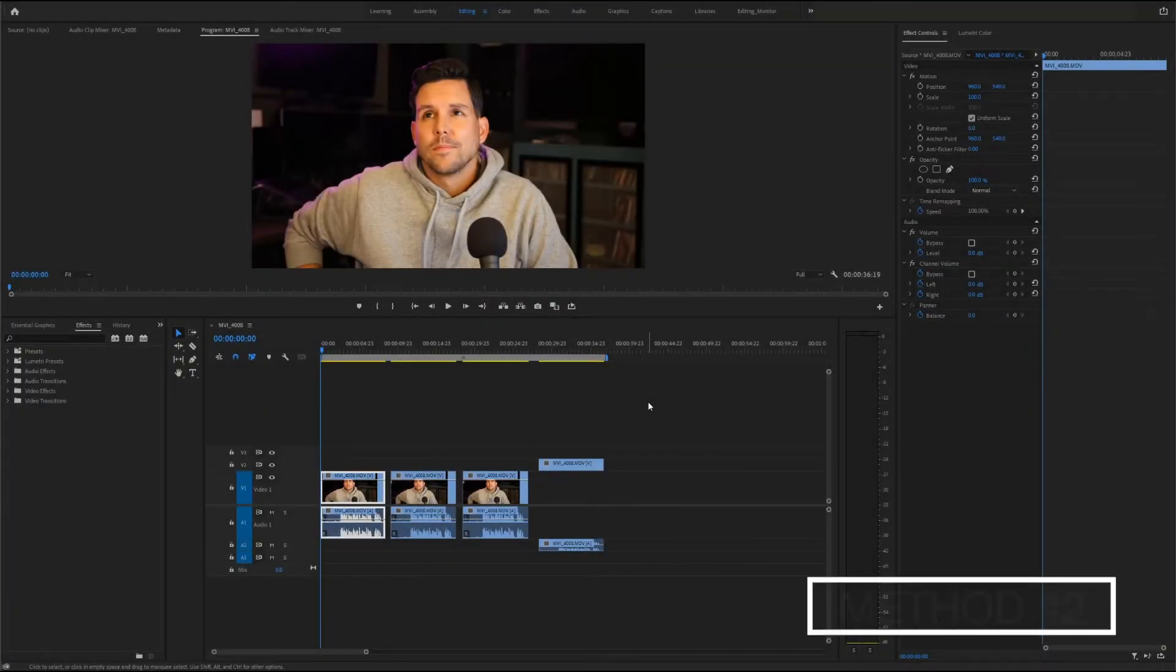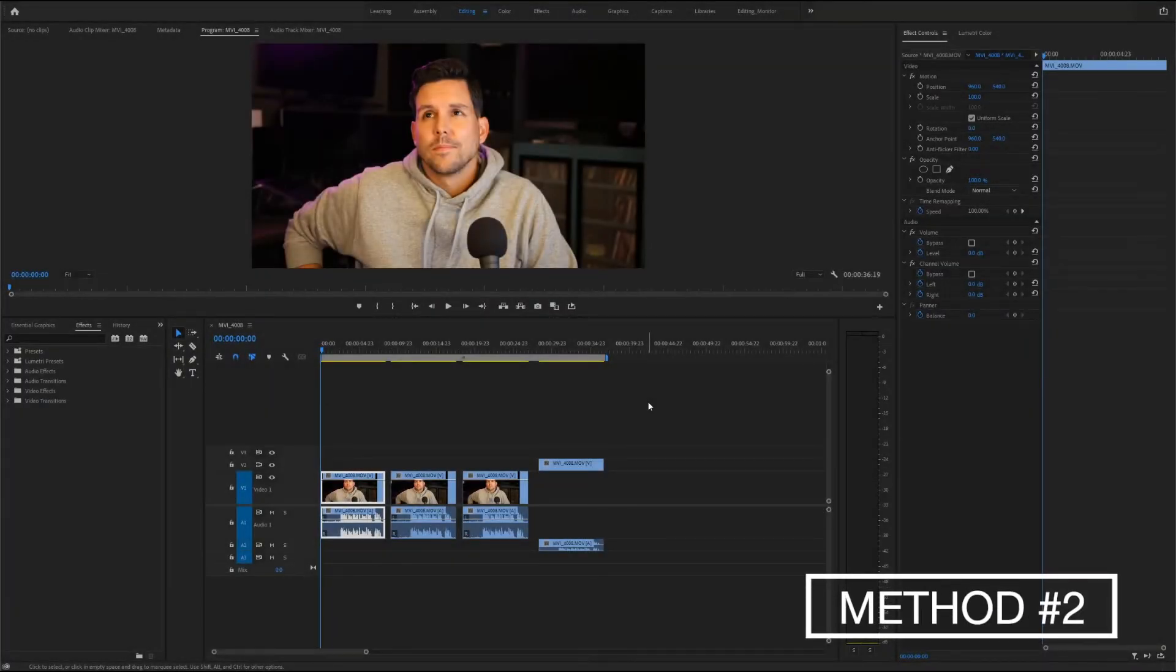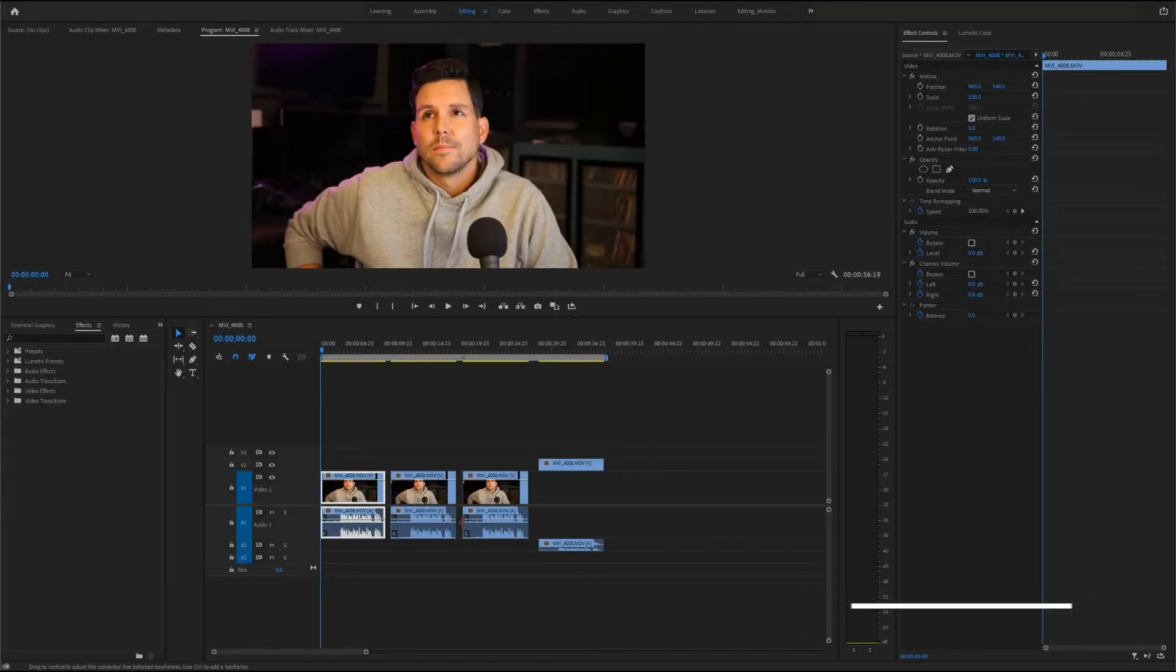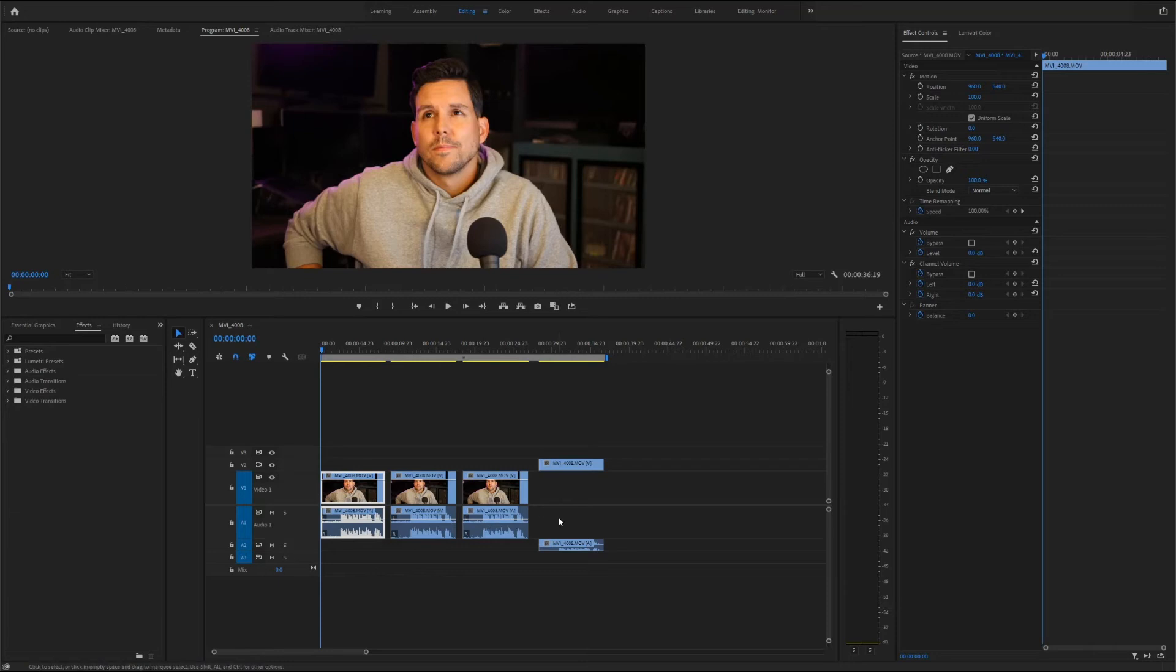Okay, so method number two. If you've kept your timeline fairly organized and all the audio from a group of clips is on the same audio track, you may find it easier to apply the effect to the entire track versus dragging it onto individual clips.